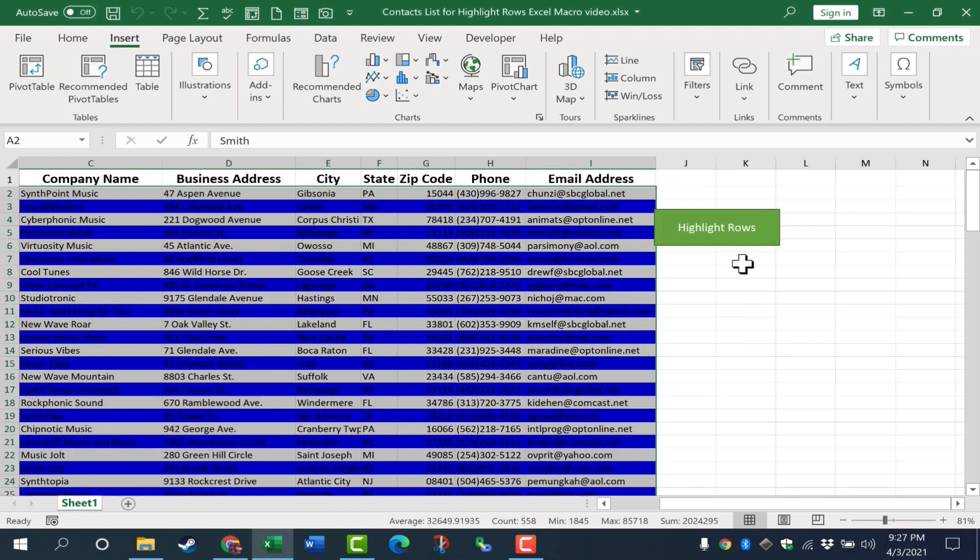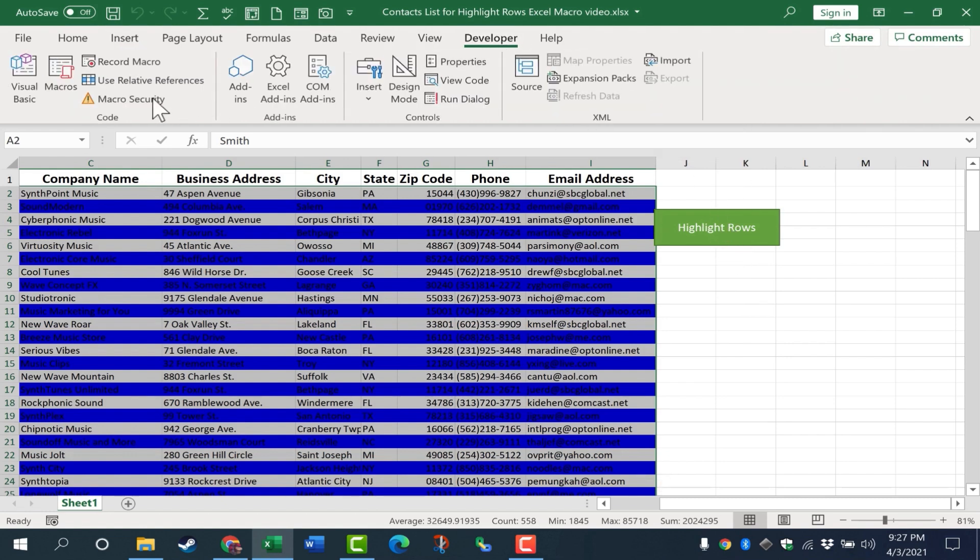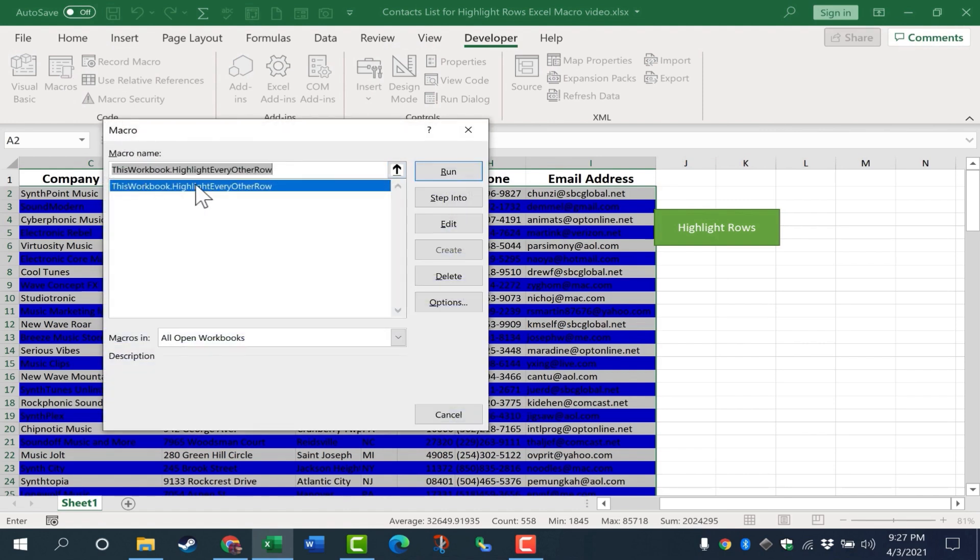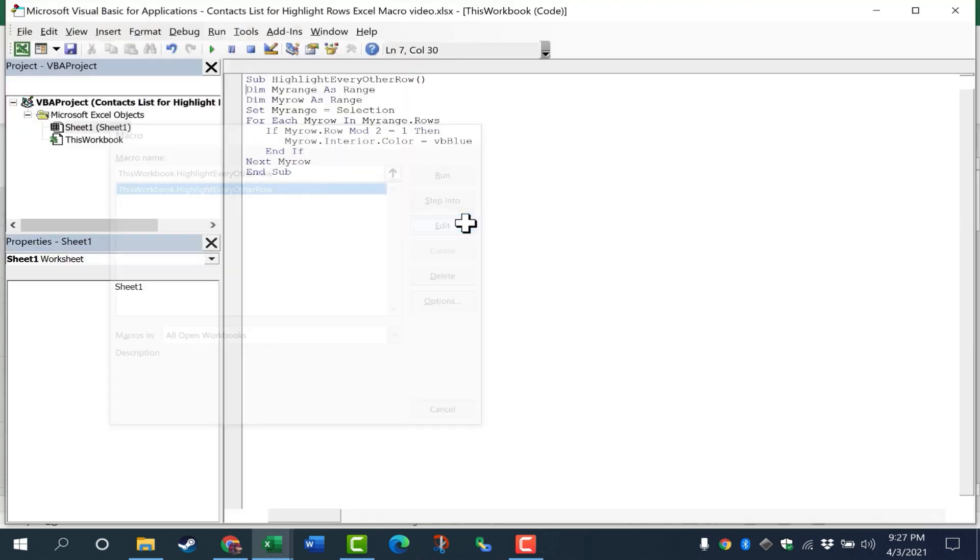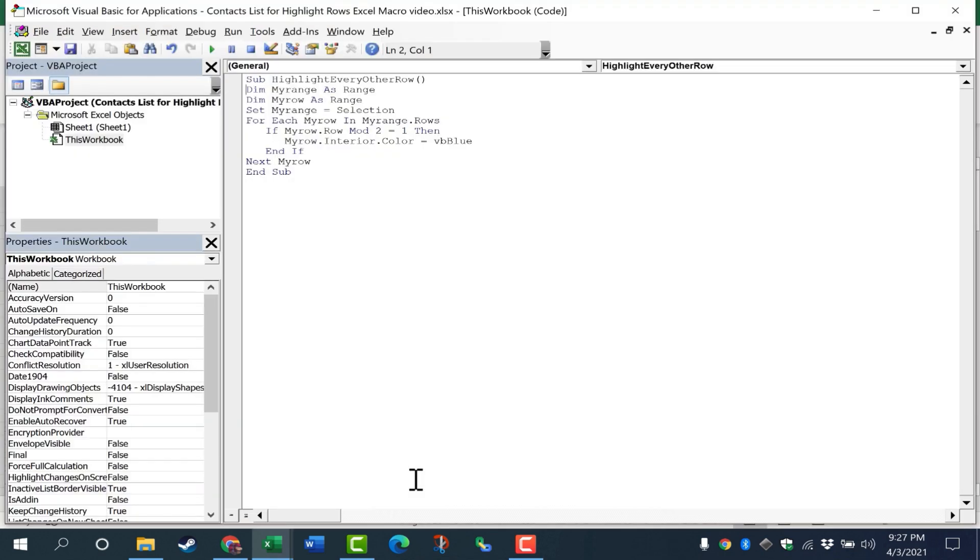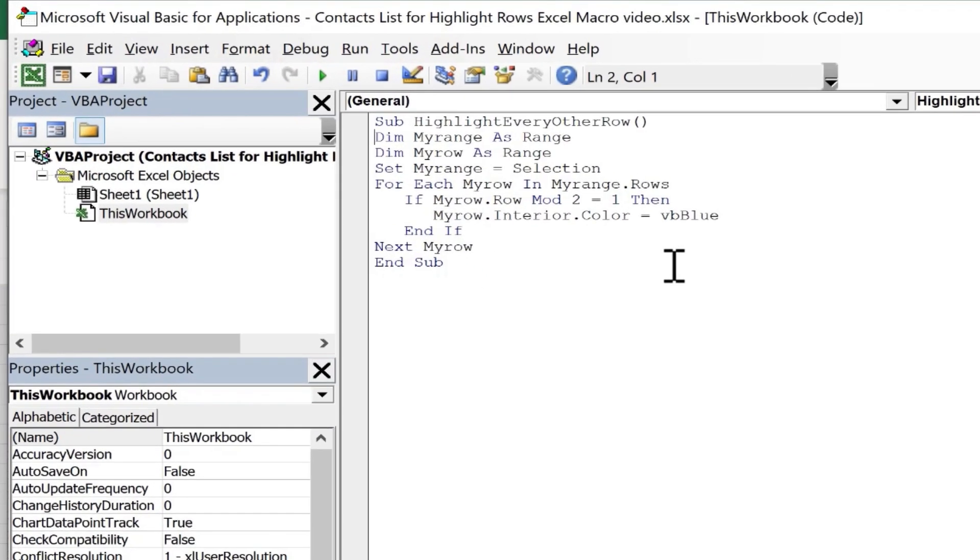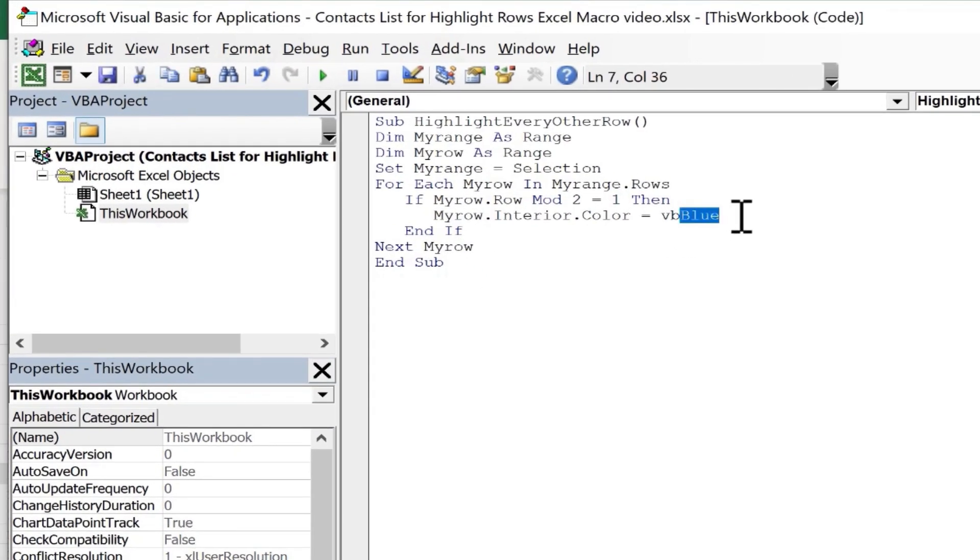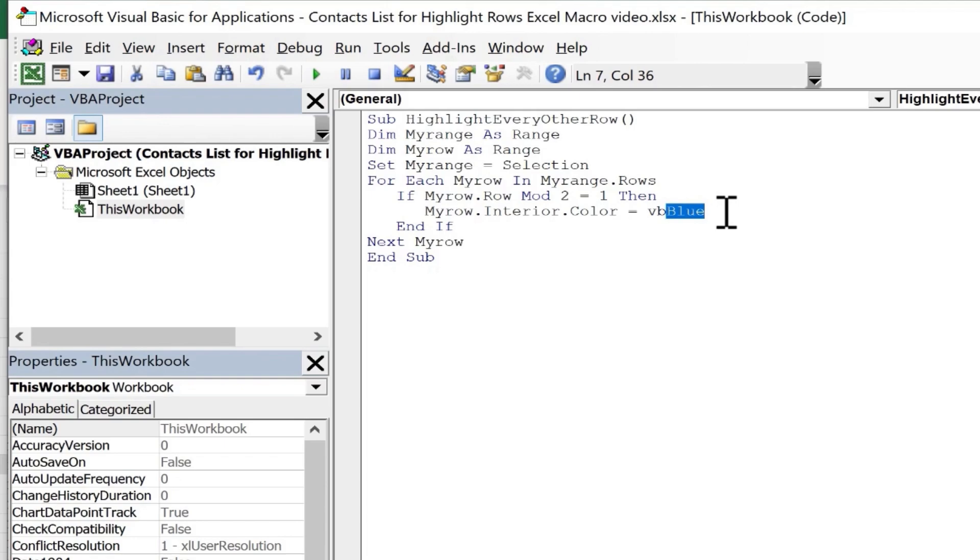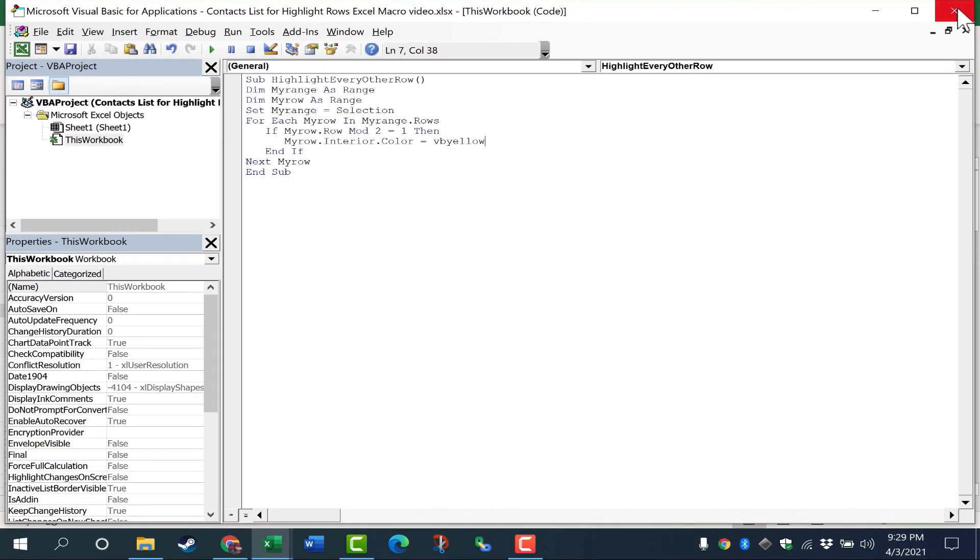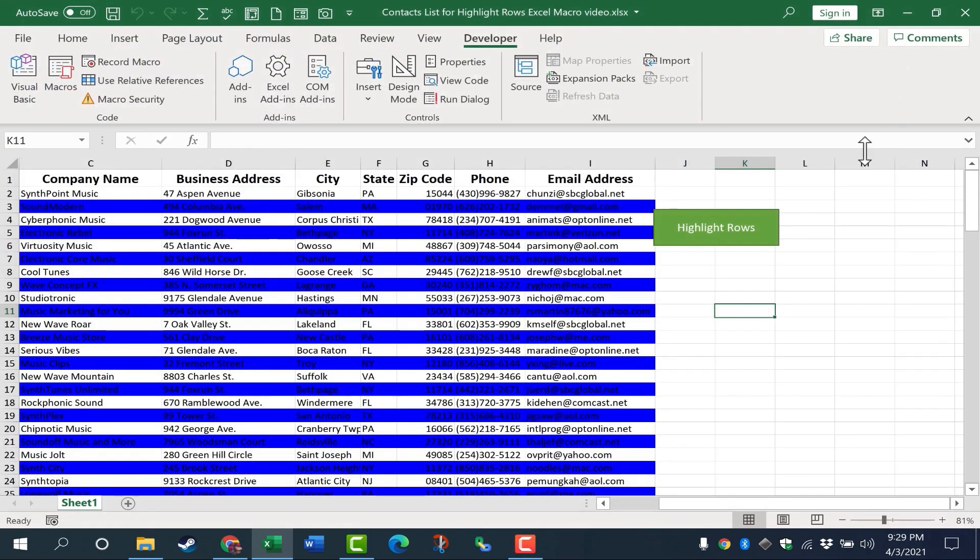Now that blue is a little intense. Maybe it's too dark. So I could go here to the Developer tab, go to Macros. With the macro selected, I can go to Edit and I get back into Microsoft Visual Basic for Applications. And I can delete out blue and replace it with another color. Maybe yellow. X out of VBA.